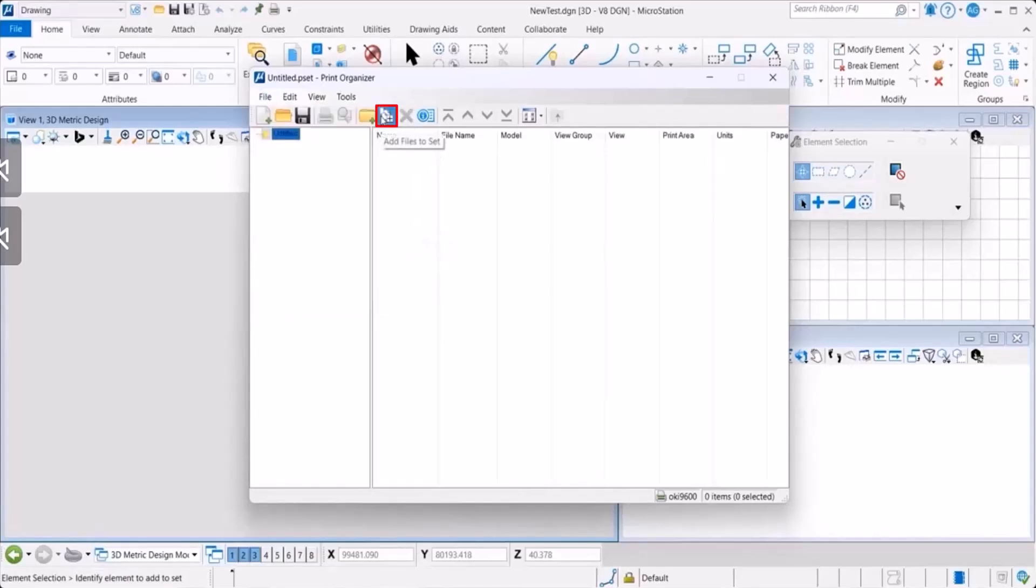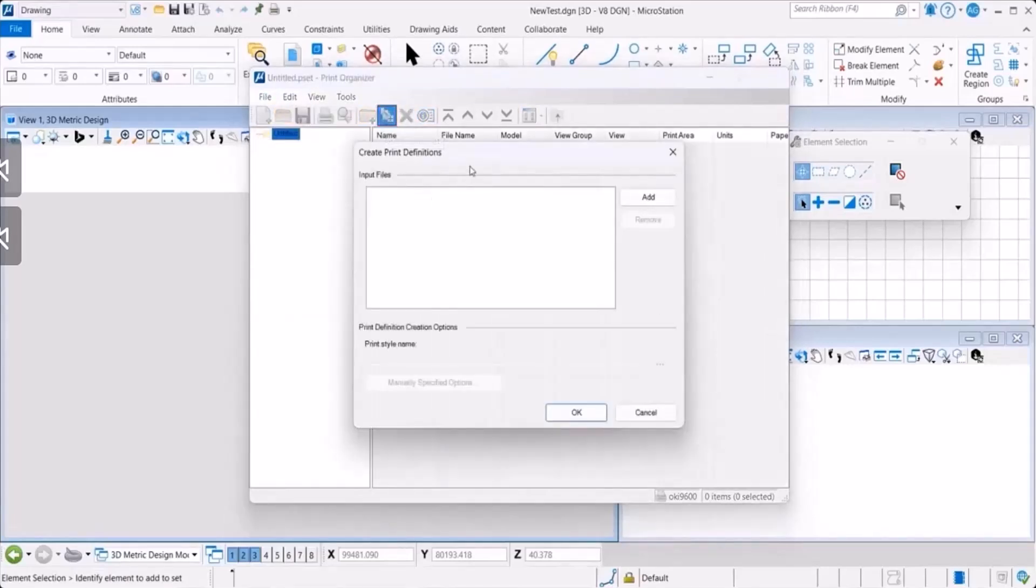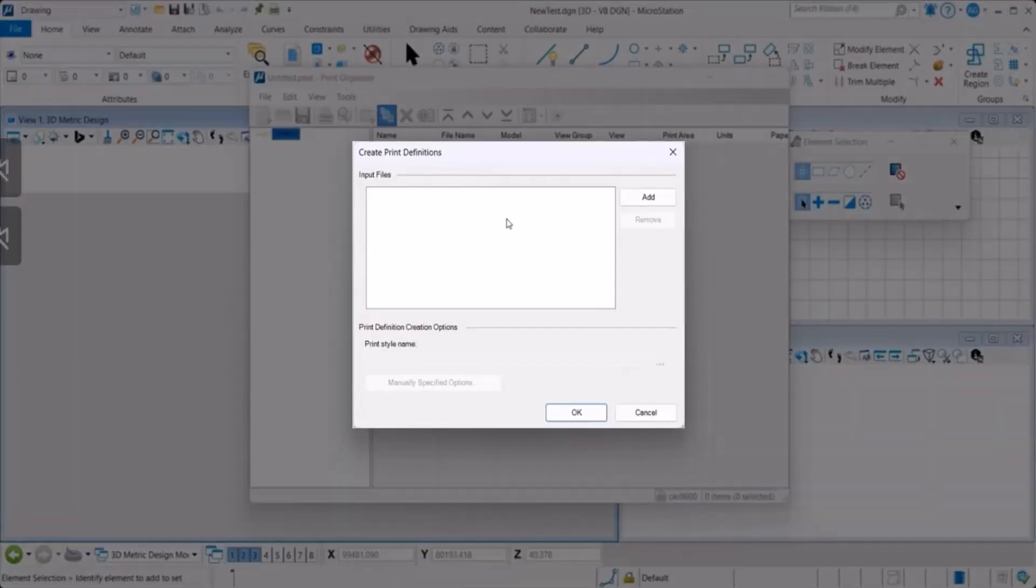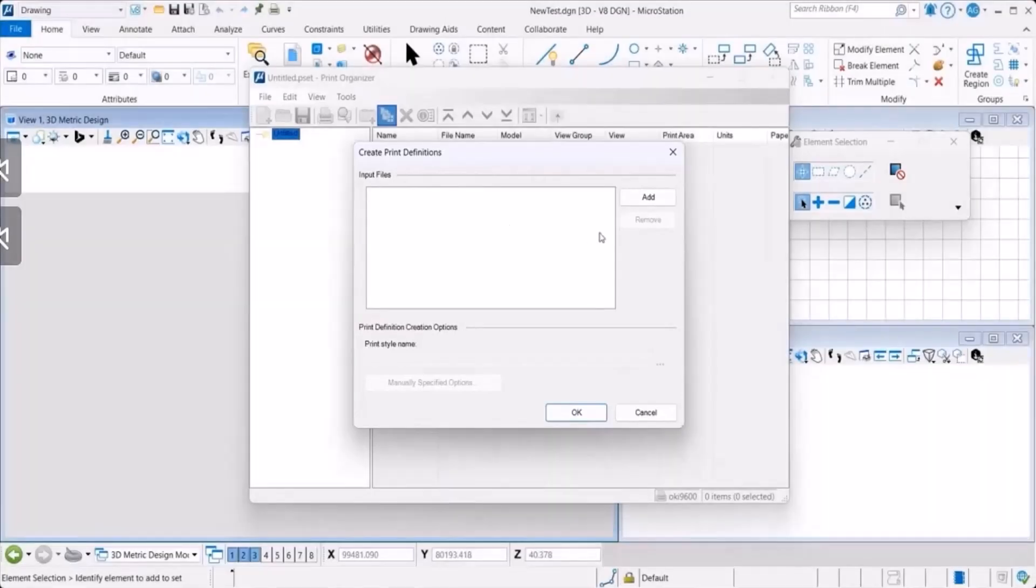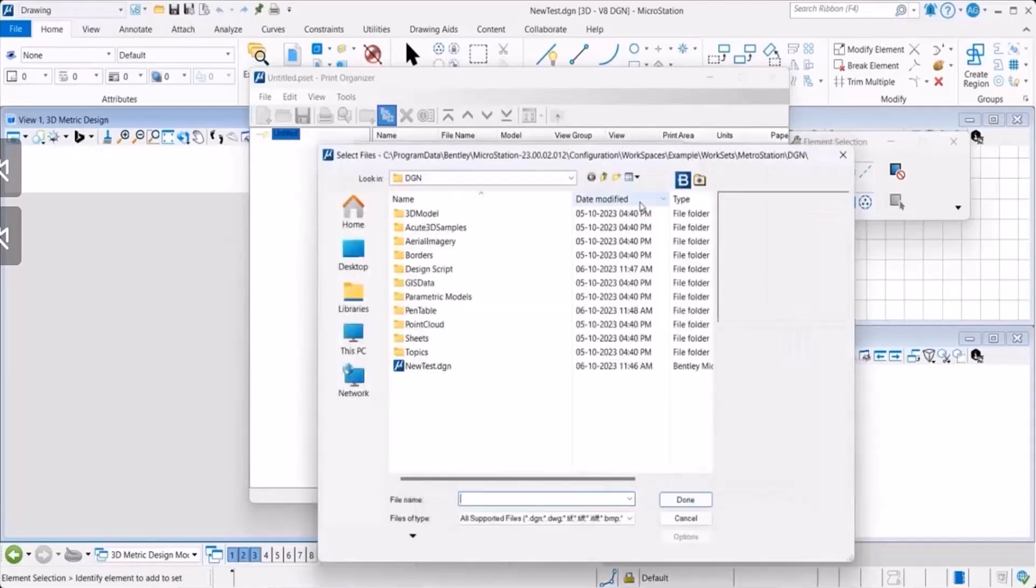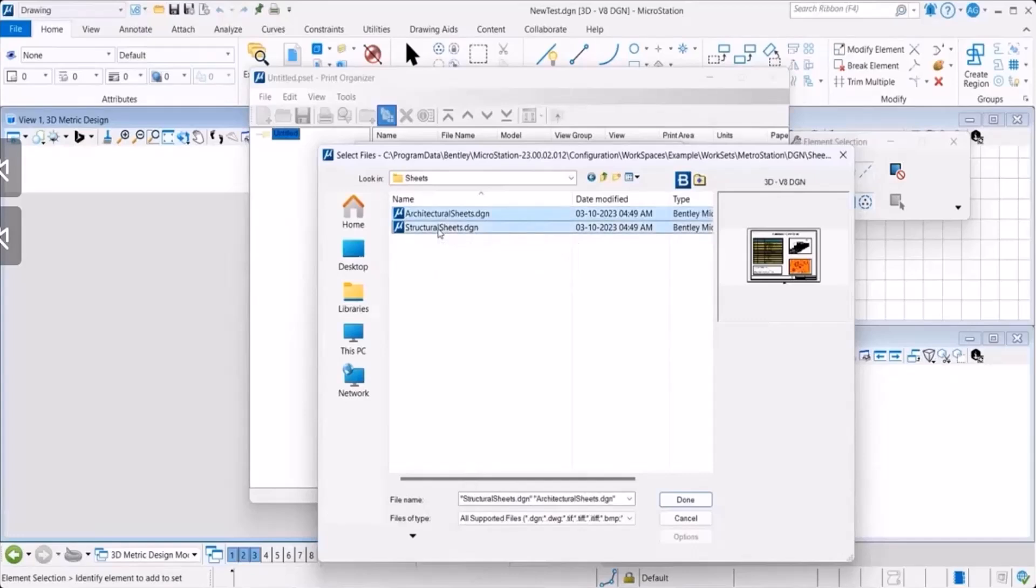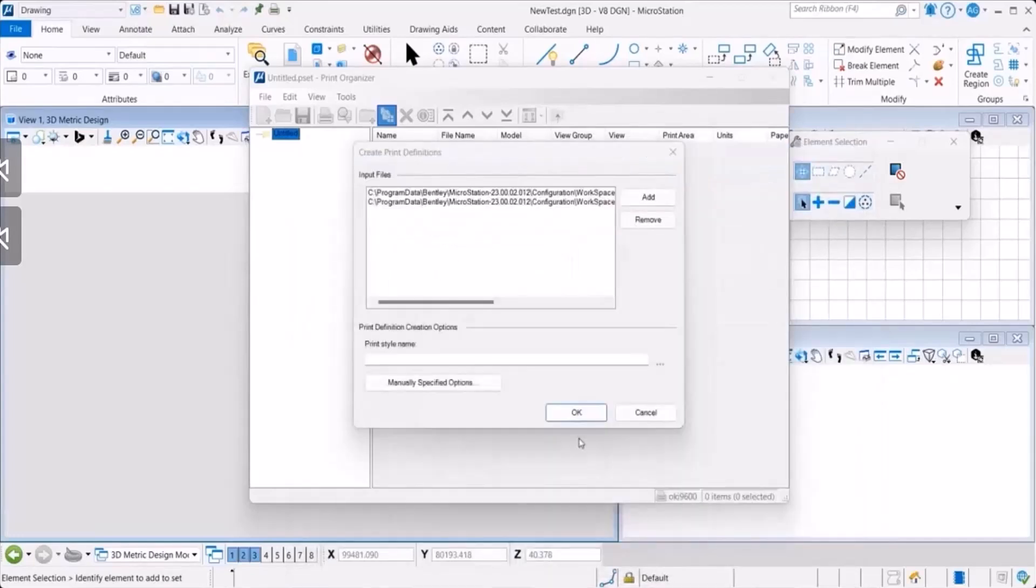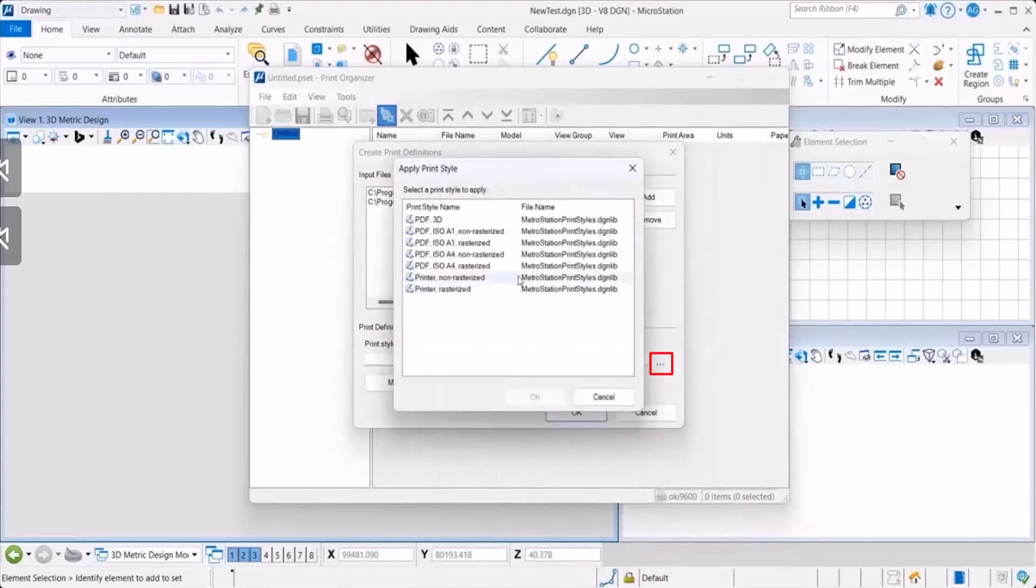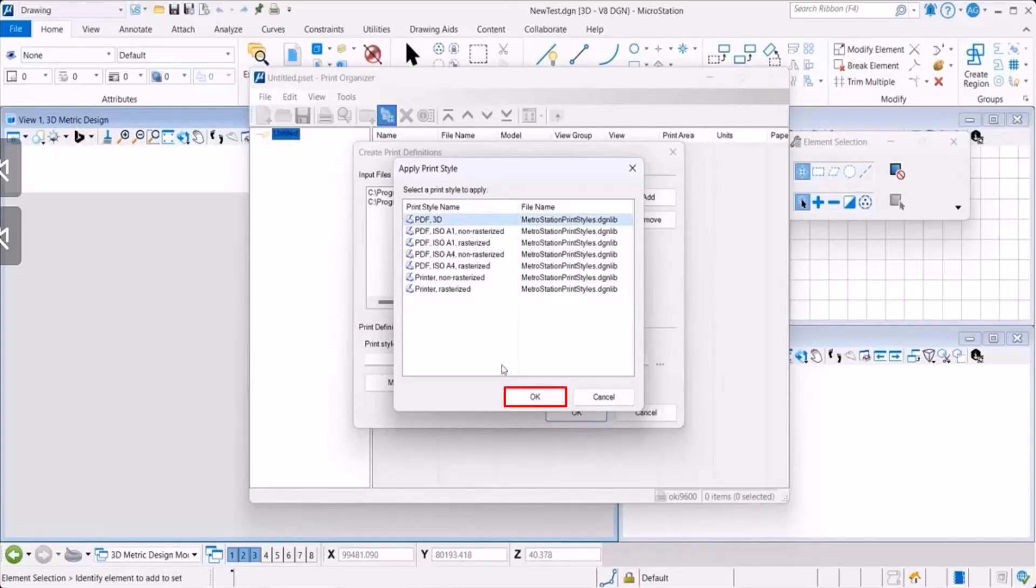Once you select either of the two, you click on that. This opens your Create Print Definition pop-up. Here, you could click on Add and select the file. You could select one or many and then you click on Done. You can see it's auto-populated here. And then you select the print style that you want to apply and then you click on OK.